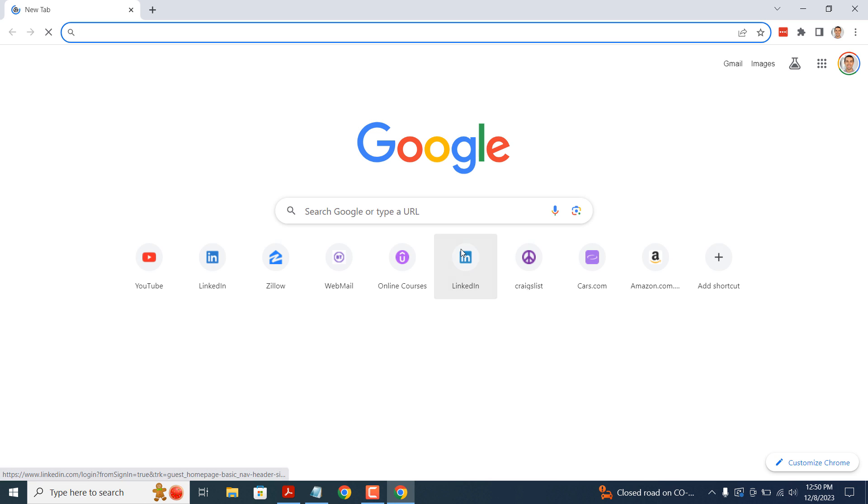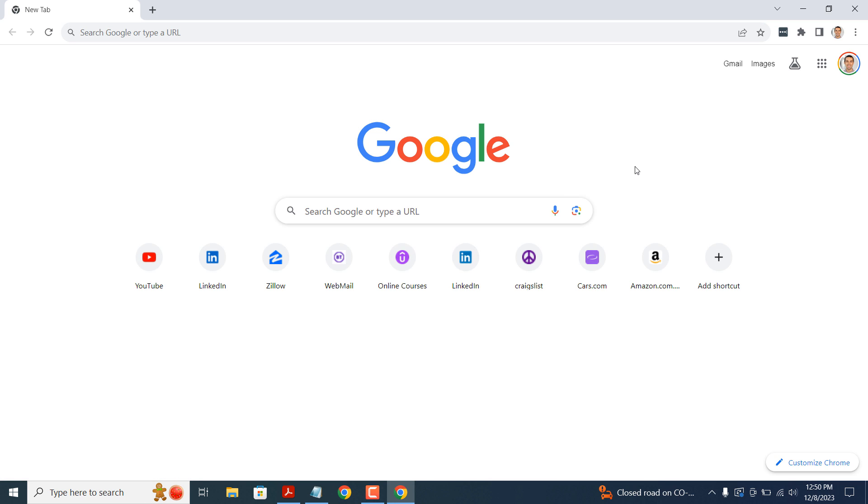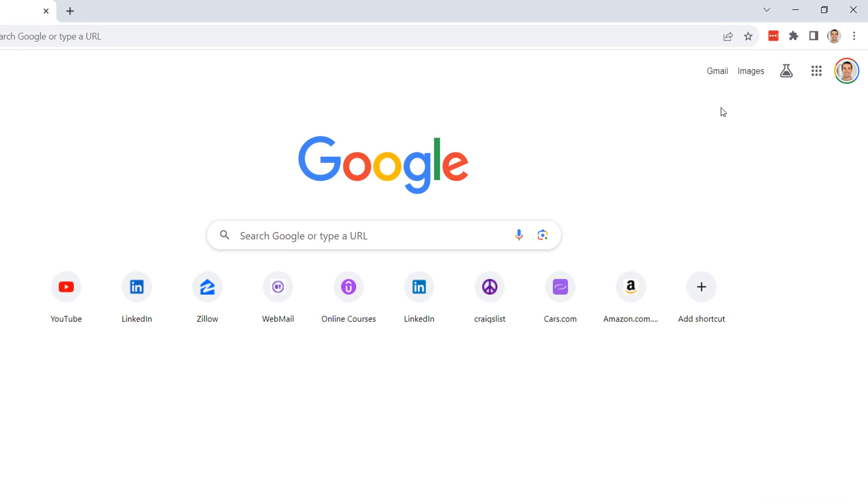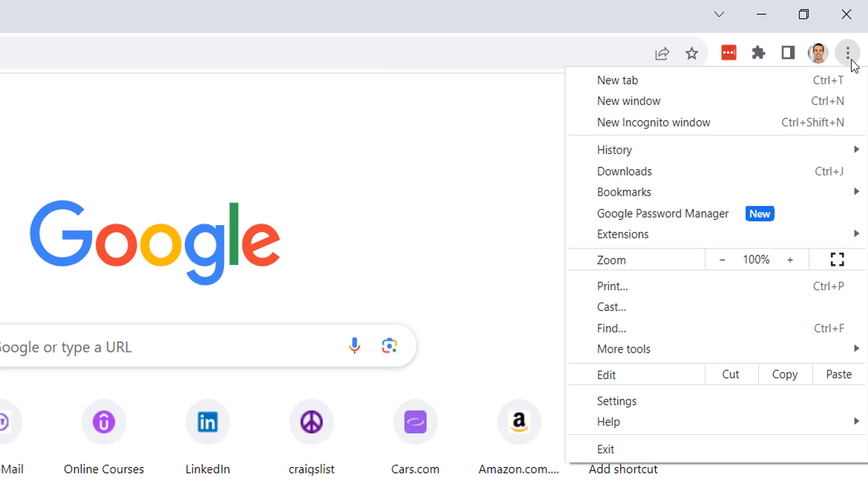open up Google Chrome and click on the three dots located at the top right of the browser. A menu will open, click on the settings option.